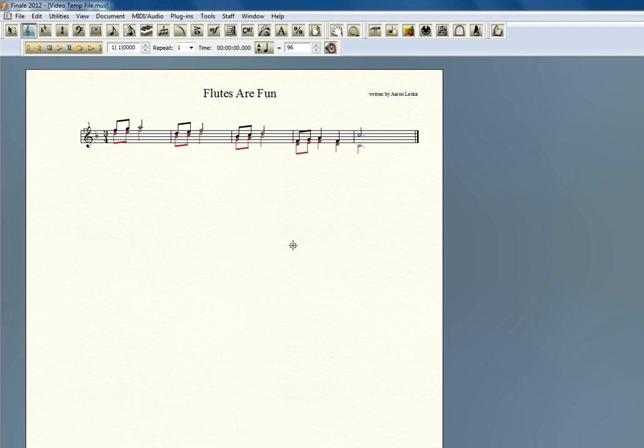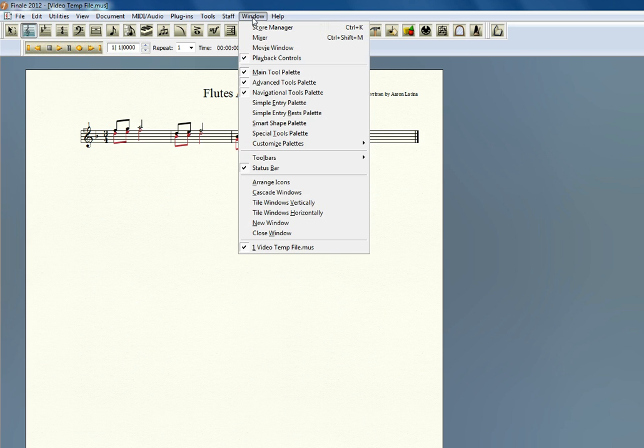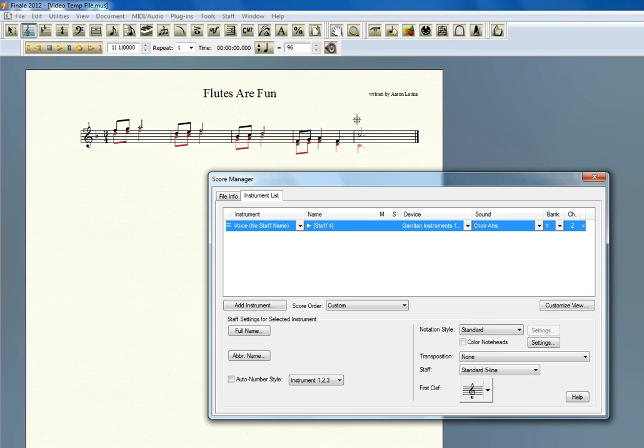The next thing you need to do is go to the new Score Manager that is in Finale 2012. A couple ways to do this. On a PC you can click Control-K, on a Mac you can click Command-K, or just go to Window, Score Manager. And the Score Manager pops up.